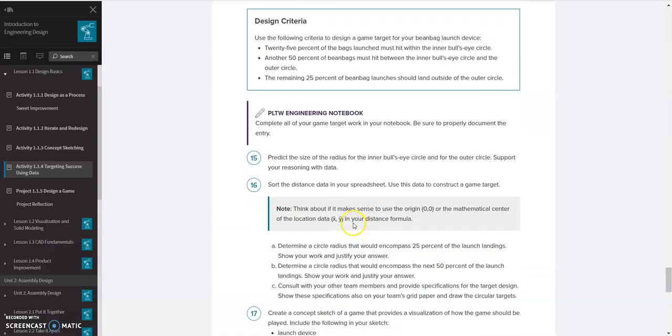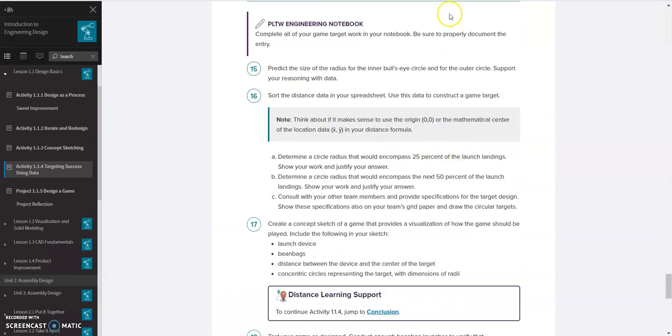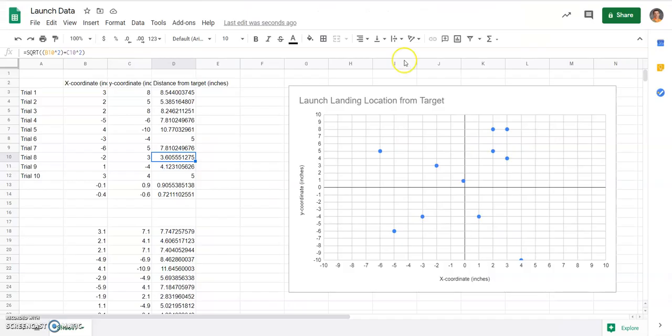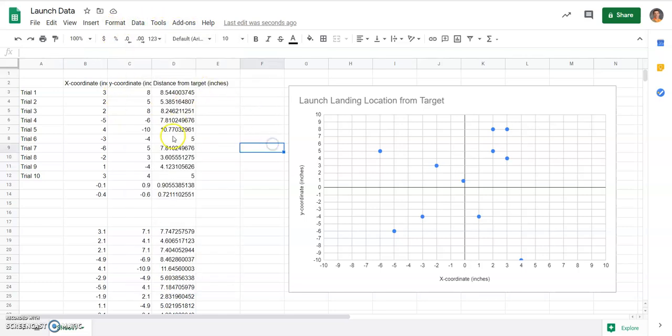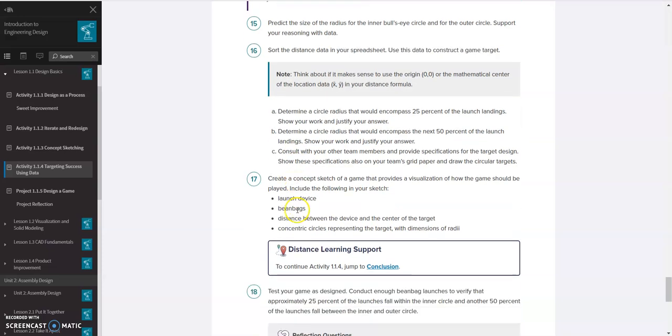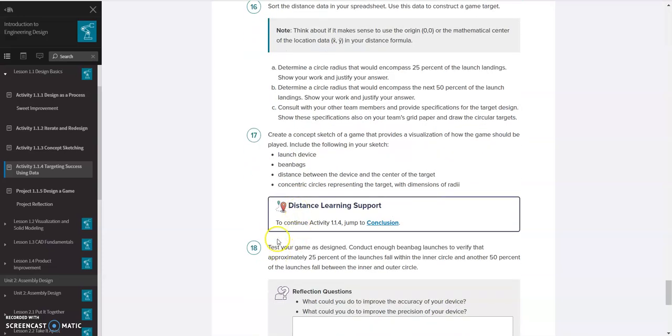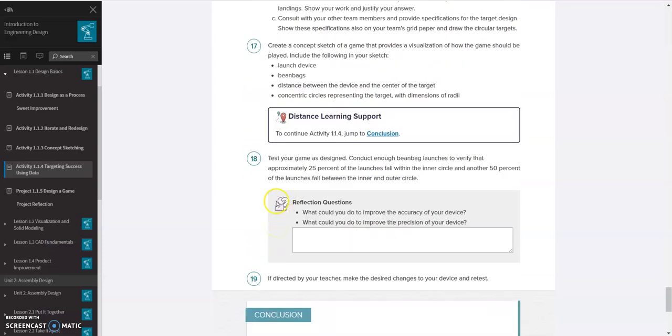And then 16 just has you sorting the distance data in your spreadsheet. So use that data to sort it. So if you want to, you can sort that data. You can highlight it and sort it using the data sort by once you've highlighted the data. Hopefully this helps you in getting through Activity 1.1.4. If you have any questions, need any help, let me know and we'll help get you squared away.